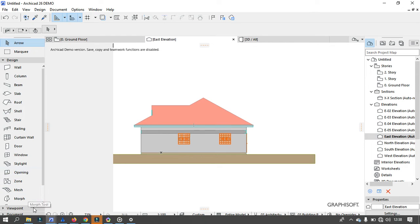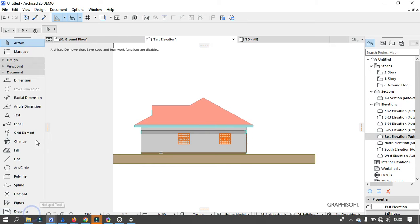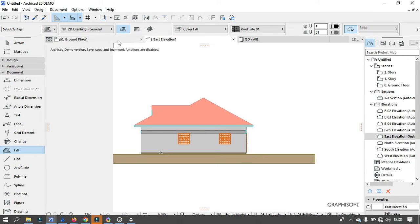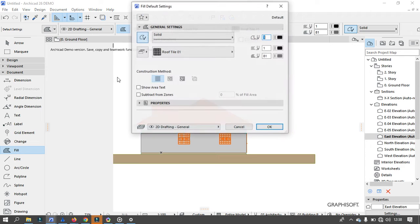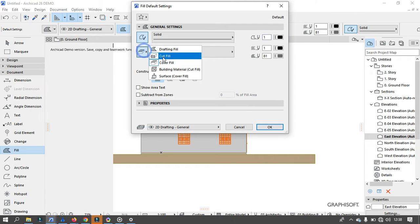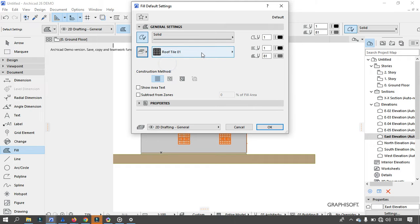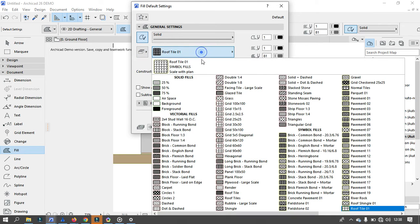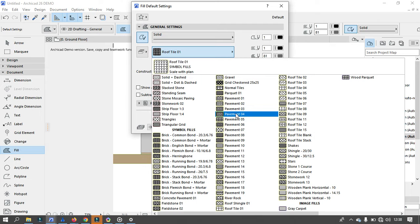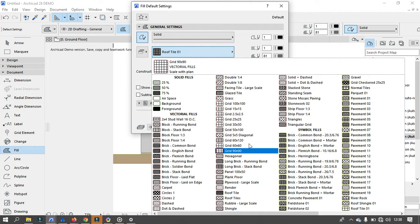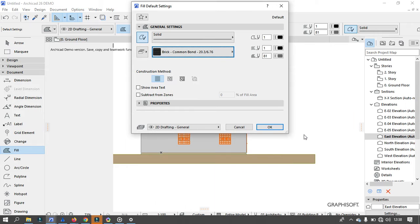So we are going to come to the Palettes menu, then click on Document, then select the Fill Tool right here, then press Ctrl-T, then make sure that you have the Cover Fill Tool on, and then choose the one that you want. I want to fill my wall, so I'm going to go for Brick Common Bond.